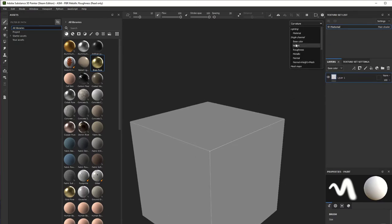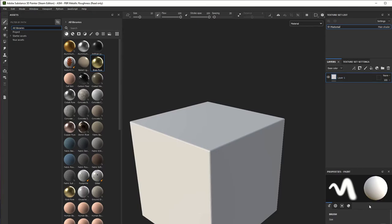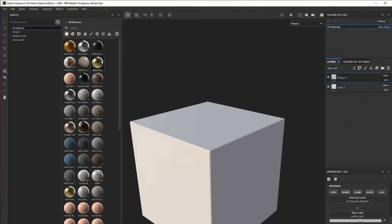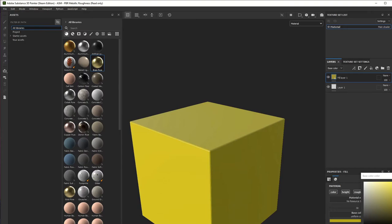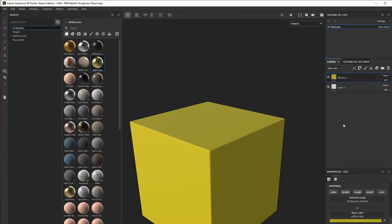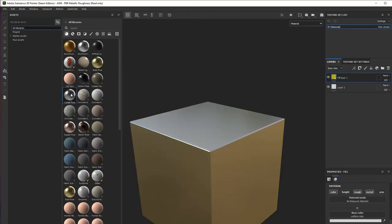Now we're going to do a little test. I'm going to add a fill layer, make it yellow, and we're going to change the roughness a little bit.